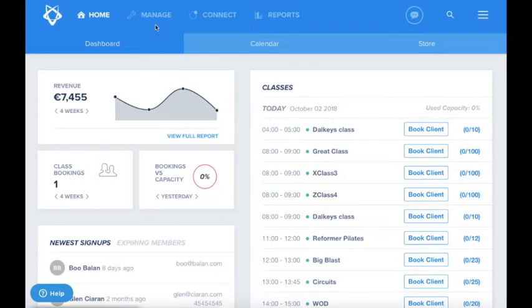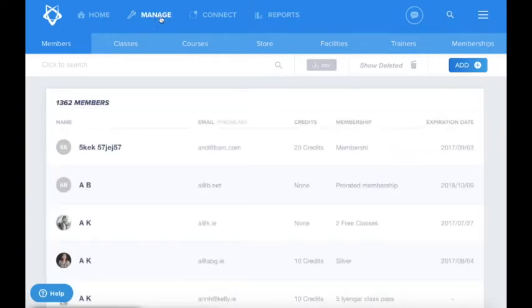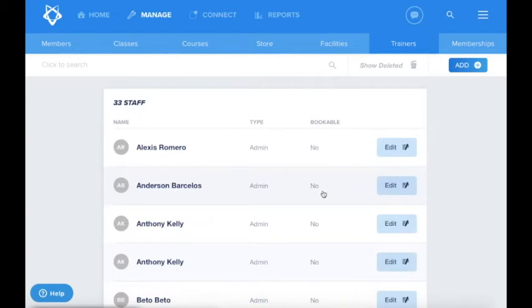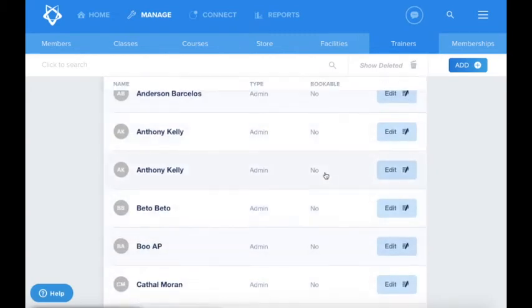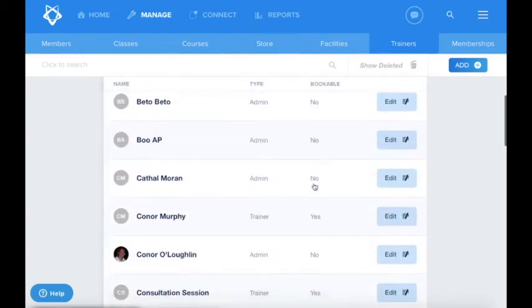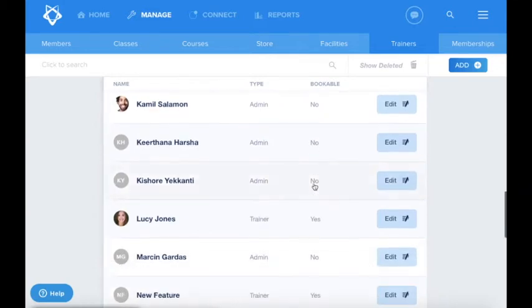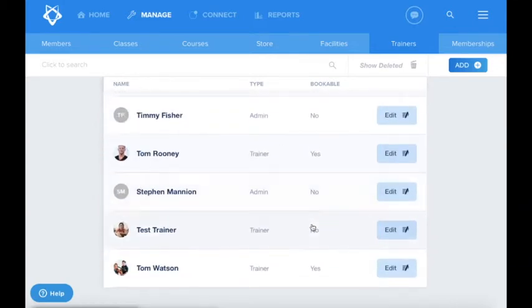We are now on the demo dashboard. In order to make your staff bookable, you need to go to the Manage tab and then to the Trainer tab. As you can see here, you can see whether your staff are bookable or not. You can change the settings for your trainers by clicking on the blue Edit button.